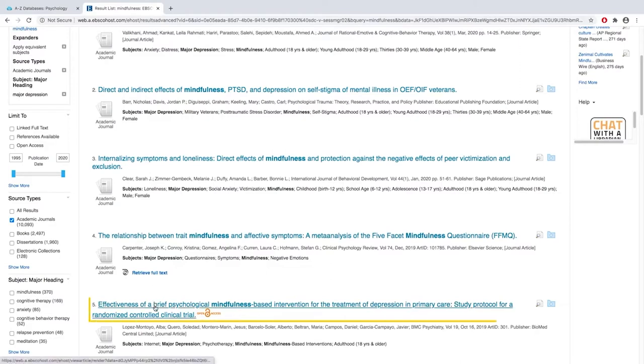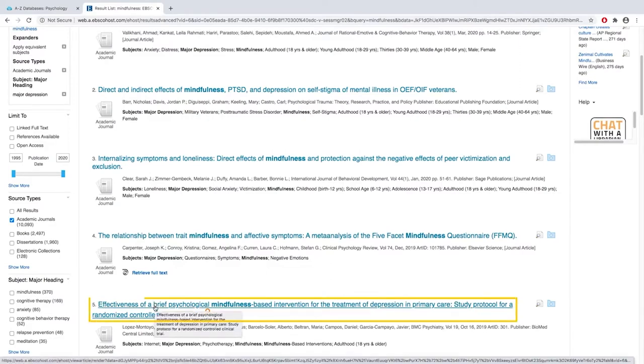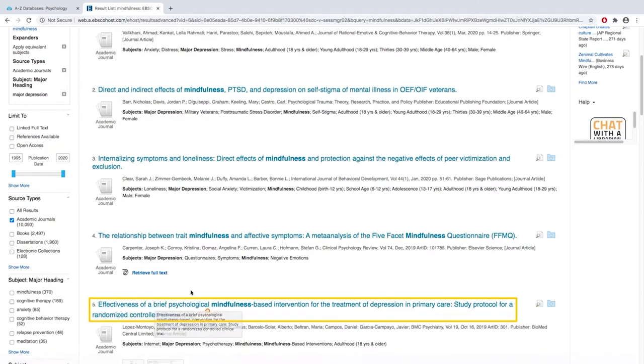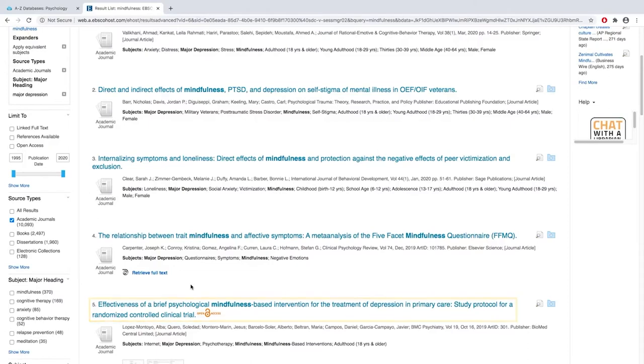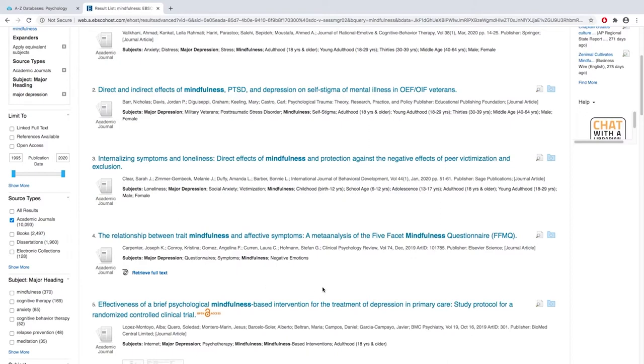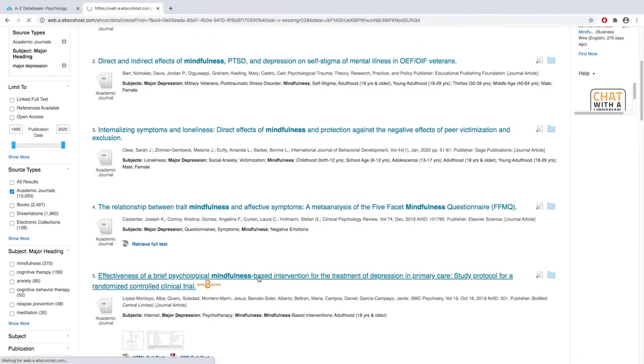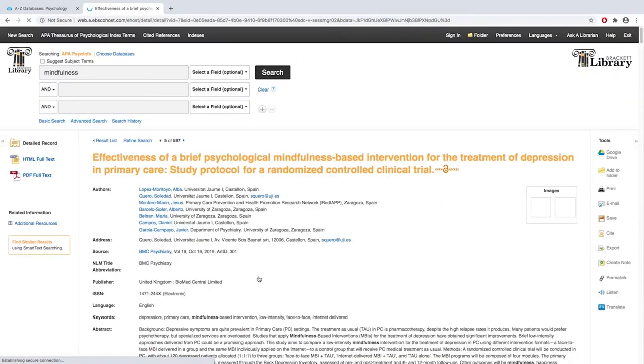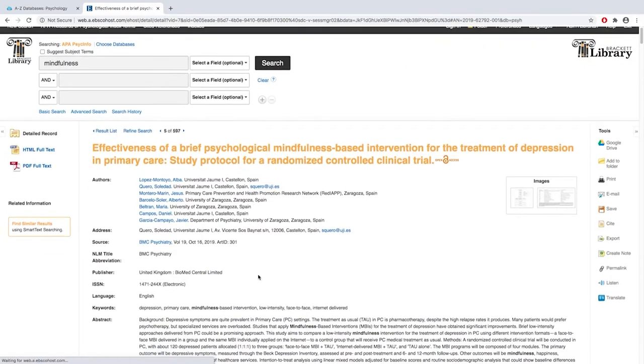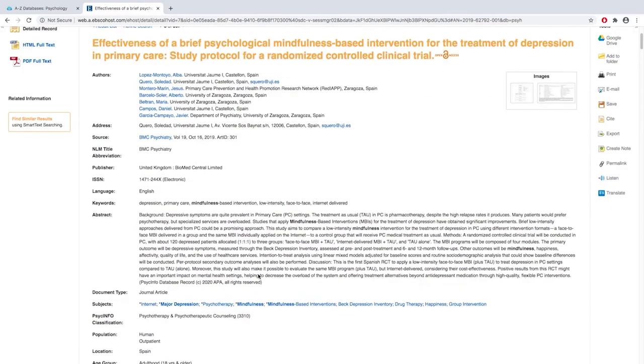Effectiveness of brief psychological mindfulness-based intervention for the treatment of depression in primary care study protocol for a randomized controlled clinical trial. Just by looking at this title, we can learn that this is a clinical trial, that it was a controlled population, and that it looked at mindfulness as an intervention for the treatment of depression. If that sounds interesting to you, select that title, and you can find more information here in the detailed record.